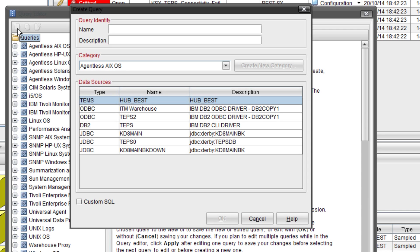Now name this query something you'll remember. You're going to have to find this in about 3-4 minutes time. So I'm going to call this TEMS SQL Live Situations.